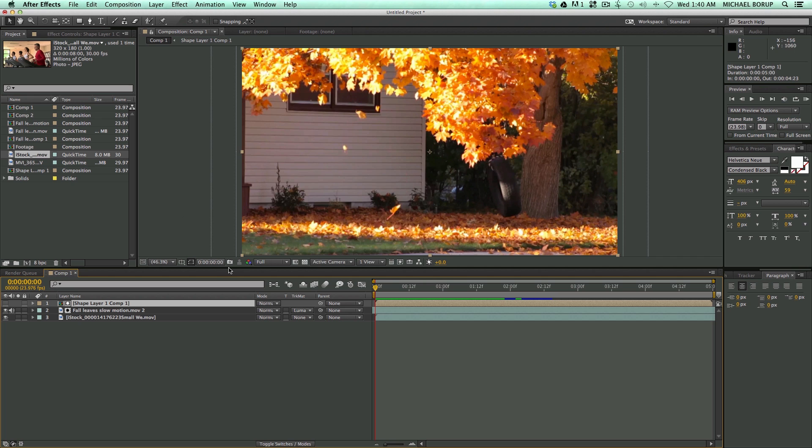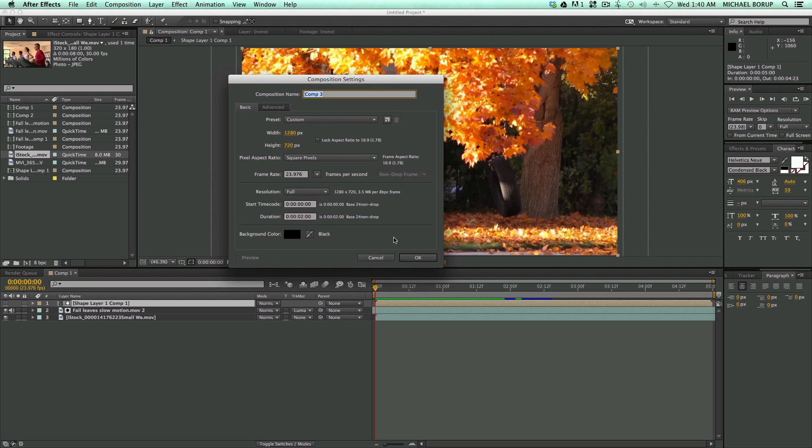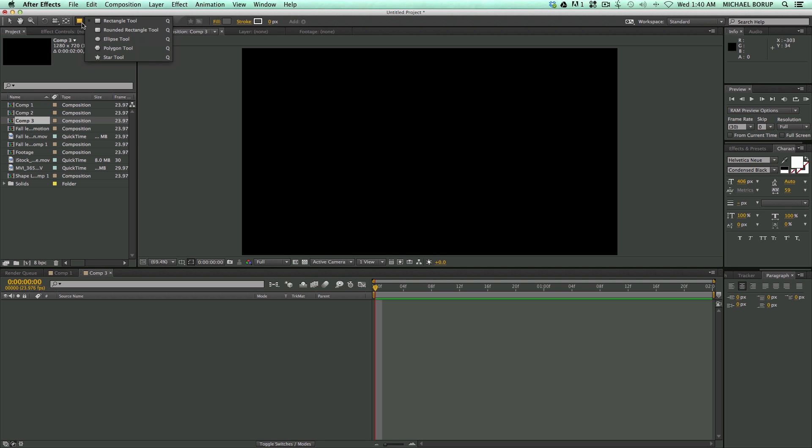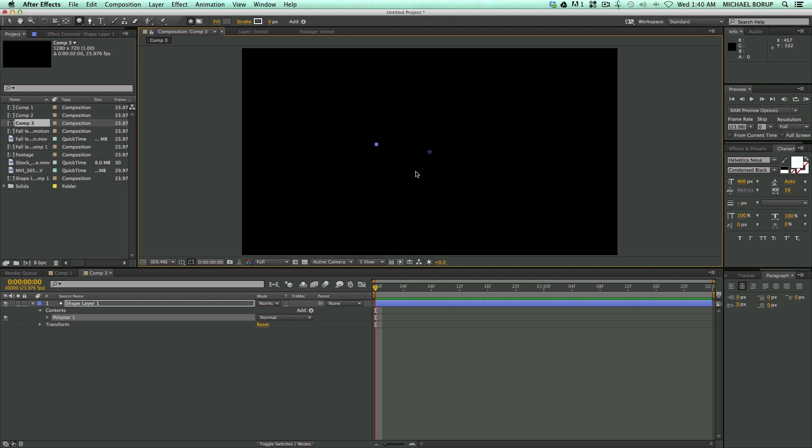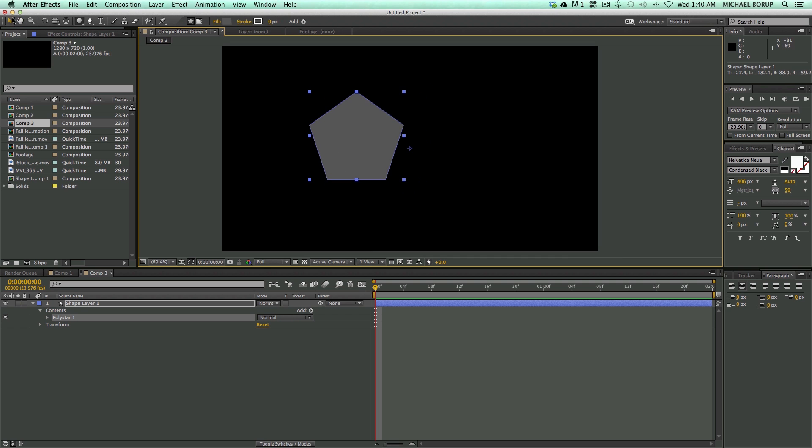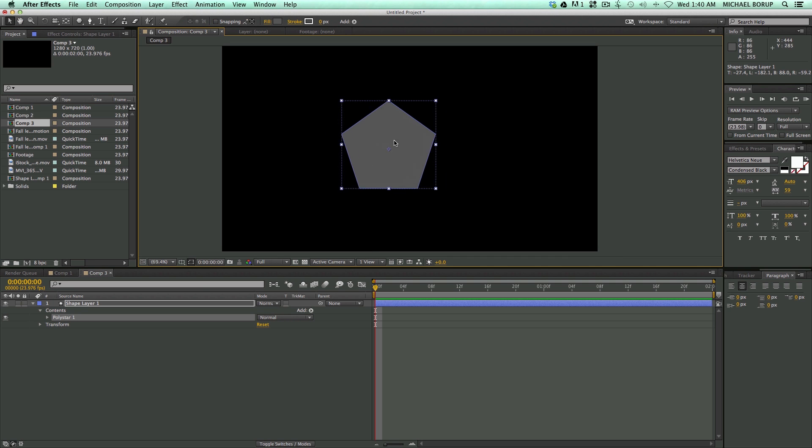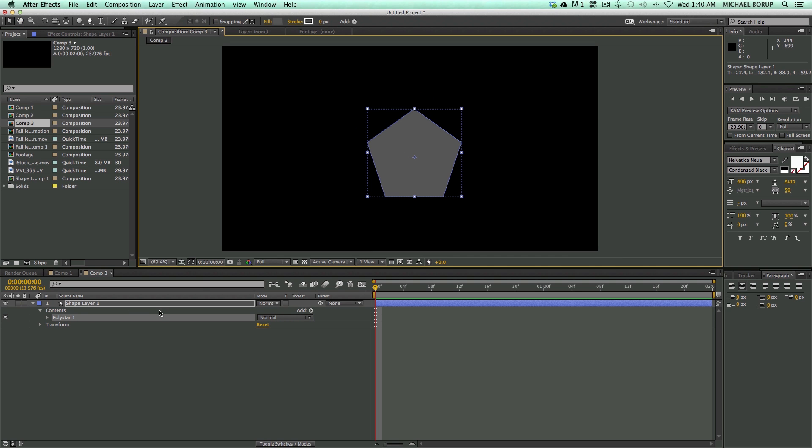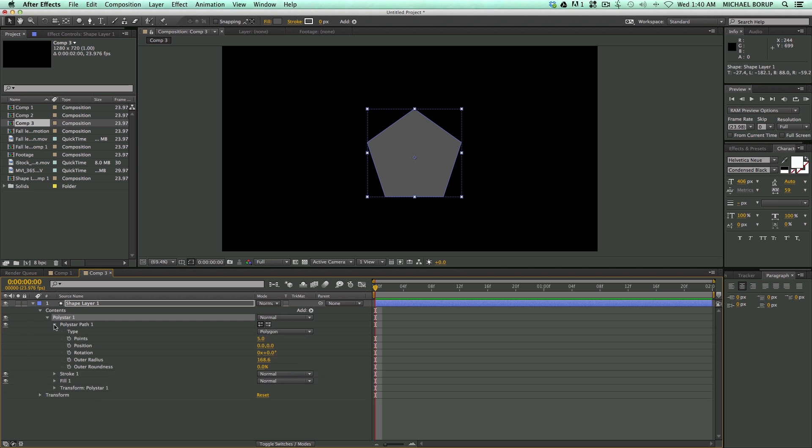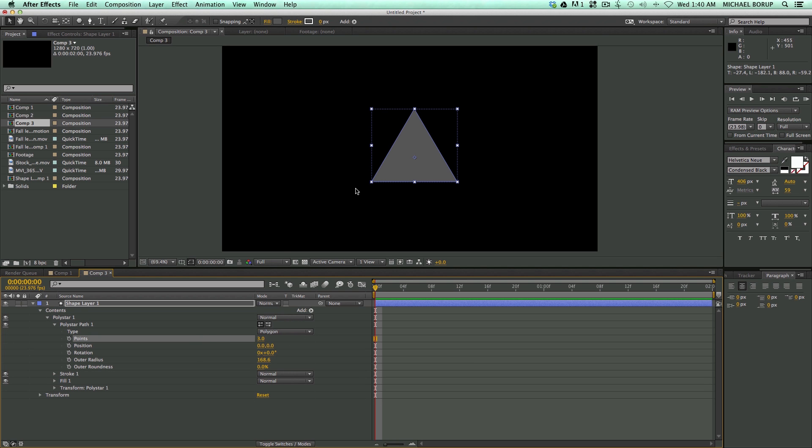So let's start with a new composition. Let's start to build our transition. I'm going to go up here to my Shape Layer tool and turn it to Polygon tool. I'm just going to draw a polygon. After I draw that, it's going to start with five sides. But I want to come in here and bring it down to three sides.